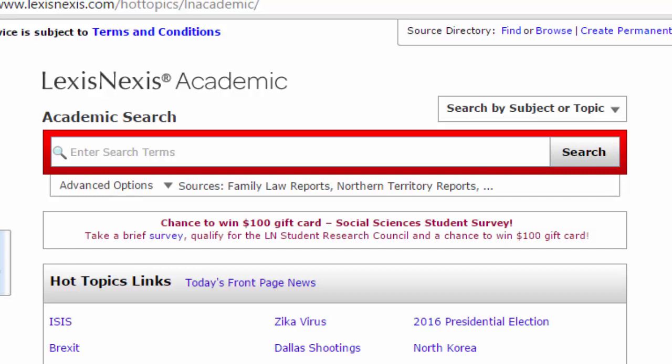And that is how you browse sources on LexisNexis Academic. To learn more about the resources available in the libraries check out the other videos in the series or you can contact any other librarians at UCT Libraries for assistance.